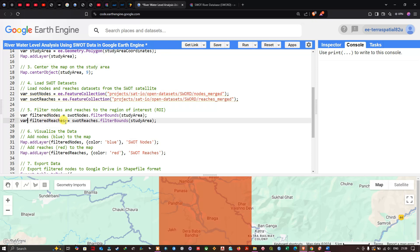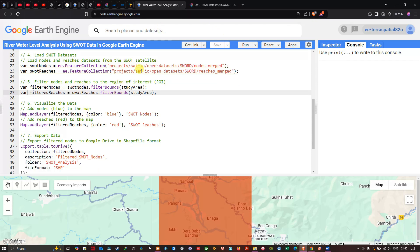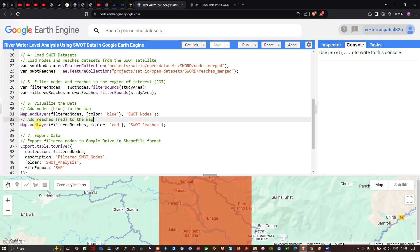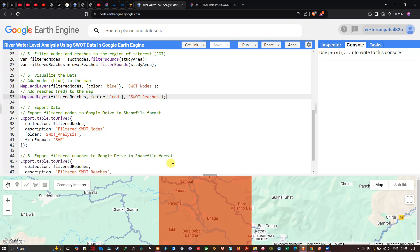To visualize the datasets, add the nodes layer with 'Map.addLayer(filtered_nodes, {color: 'blue'}, 'nodes')' and add the reaches layer with 'Map.addLayer(filtered_reaches, {color: 'red'}, 'reaches')'. To export the filtered nodes to Google Drive in shapefile format, use 'Export.table.toDrive()' with the collection set to 'filtered_nodes', a description like 'filtered_swot_nodes', folder 'swot_analysis', and fileFormat as 'SHP'. Similarly export the filtered reaches.